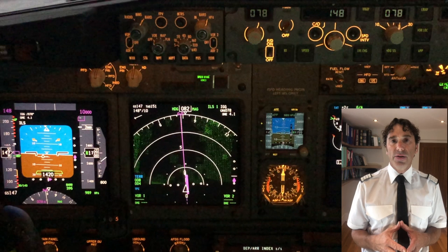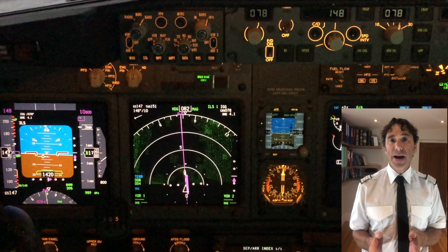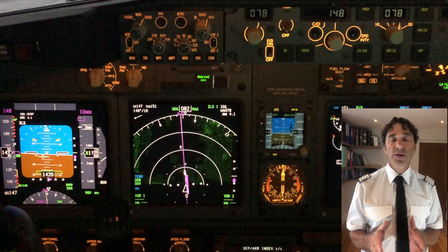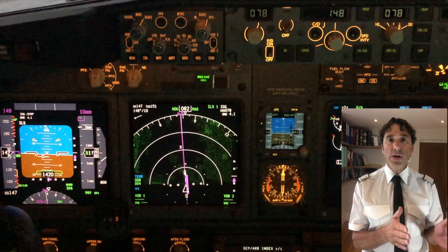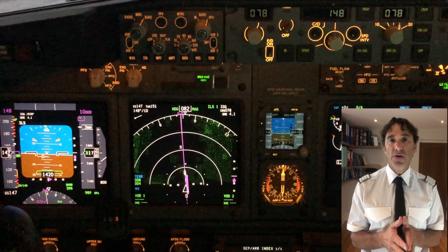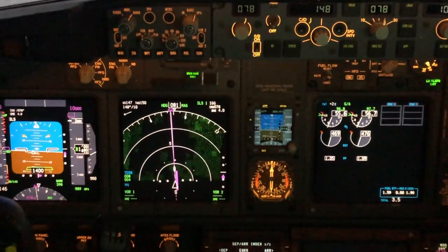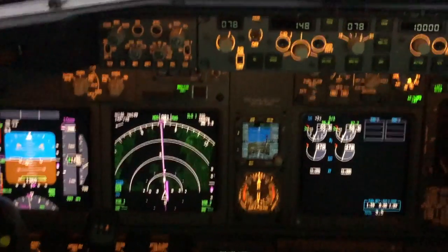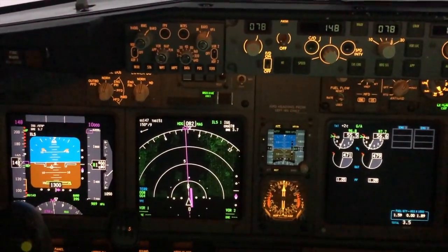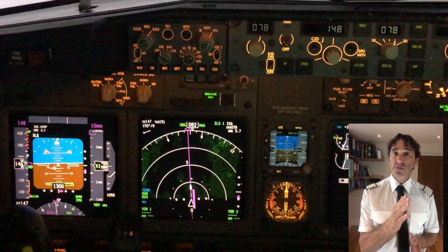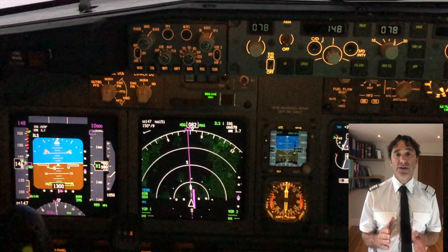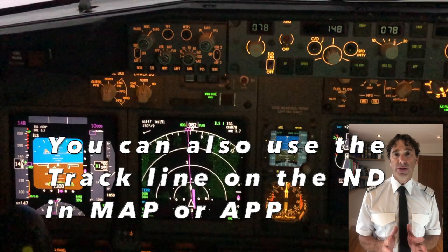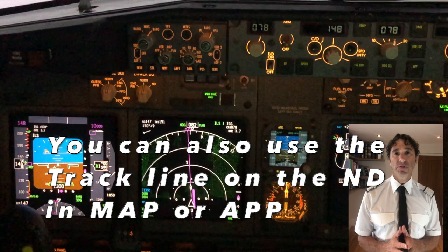Here we can see that the crosswind is about 10 knots. The max drift at a ground speed of 140 knots is only going to be around half of that, so we're only looking at about five degrees either side. With the track line right in the middle of the heading bug, you can see that the heading you're looking for is somewhere around five degrees to the right — so about 083, with the inbound course as 078.